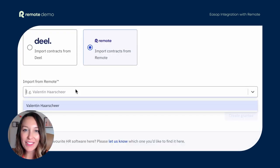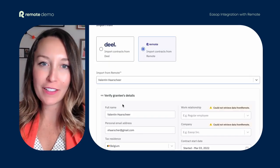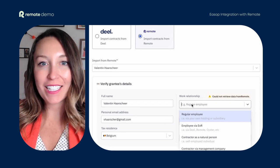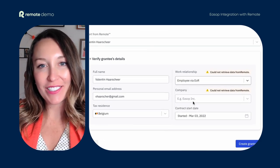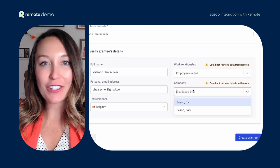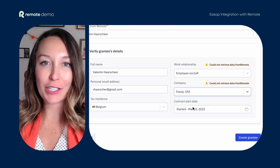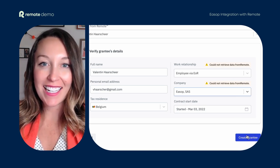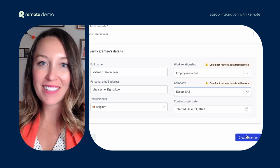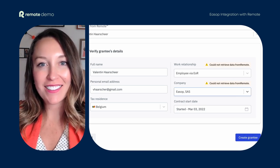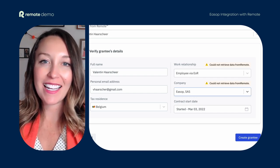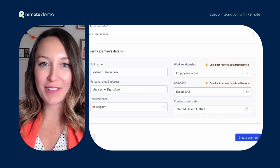Now that you're connected, the grantee's information will auto-fill upon creation. When adding a new grantee in ESOP, the integration will automatically populate the grantee's personal details like their name, email address, contract start date, country of residence, and work relationship.